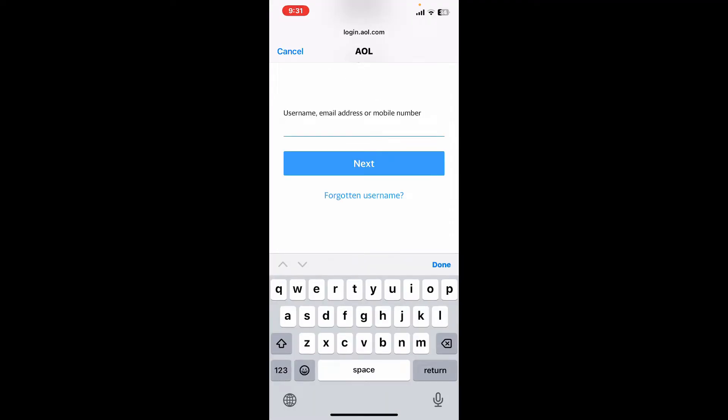Start off by typing in your email username or phone number associated with your AOL mail account. Make sure to type in your information correctly. After you type in your email, click on Next.